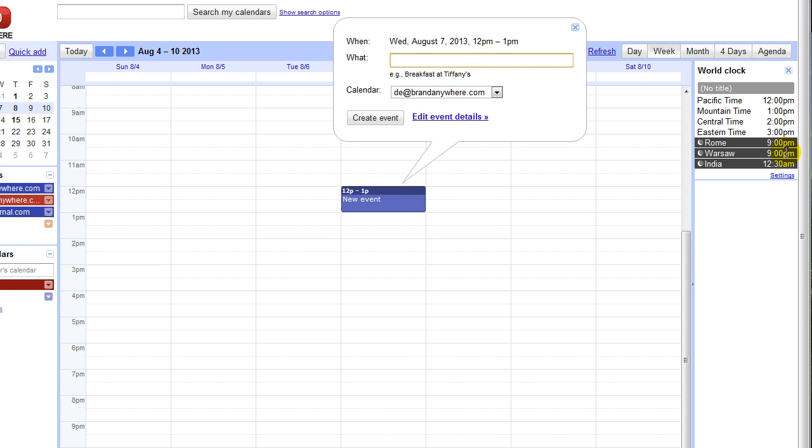But most likely what you'll be doing in the United States is you'll just be working across these four time zones: Pacific, Mountain, Central and Eastern.